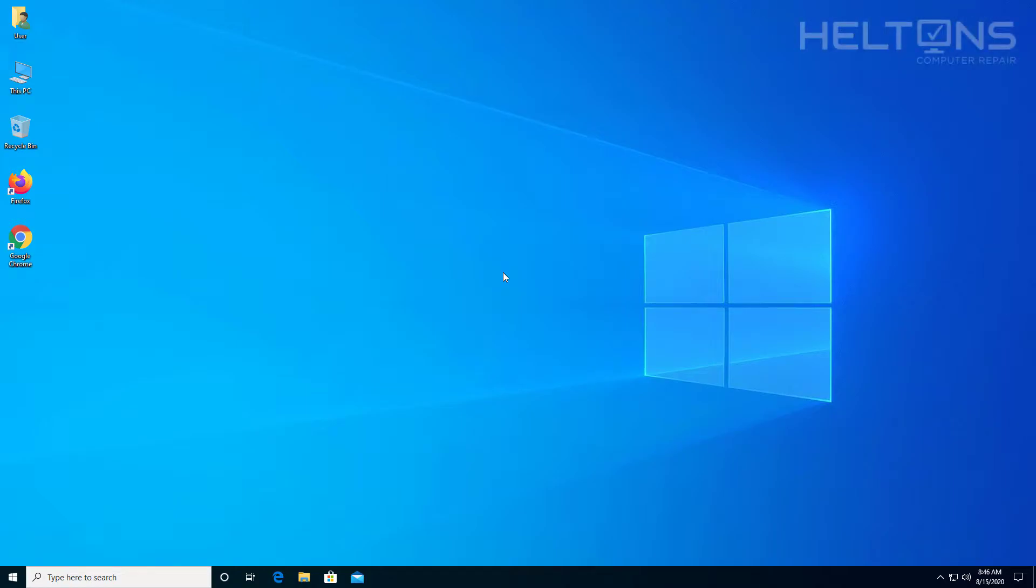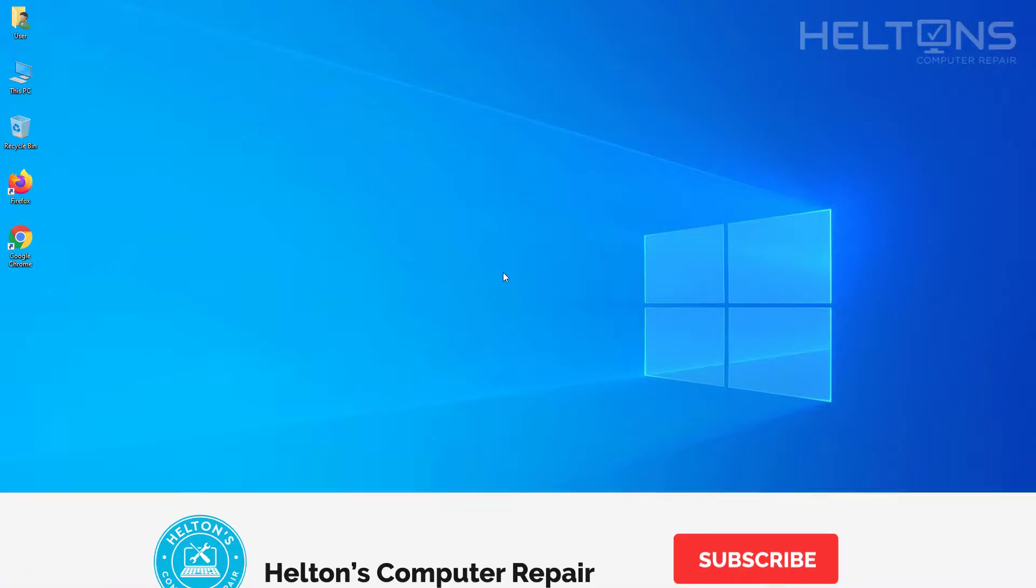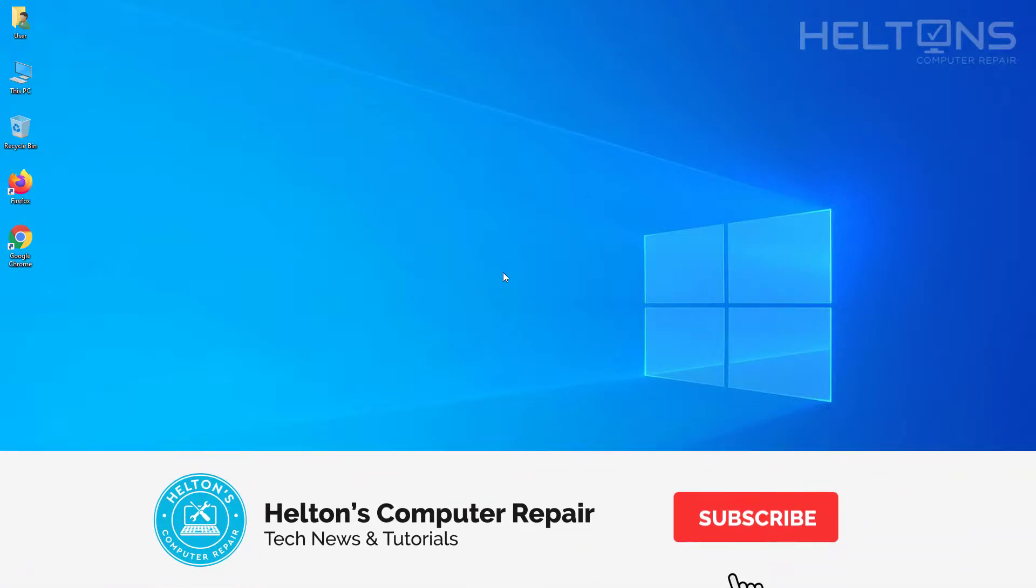Hello everyone, how are you doing? This is Helltons Computer Repair here with another quick tutorial. On this tutorial, I'll be showing you how to uninstall Cortana in Windows 10.